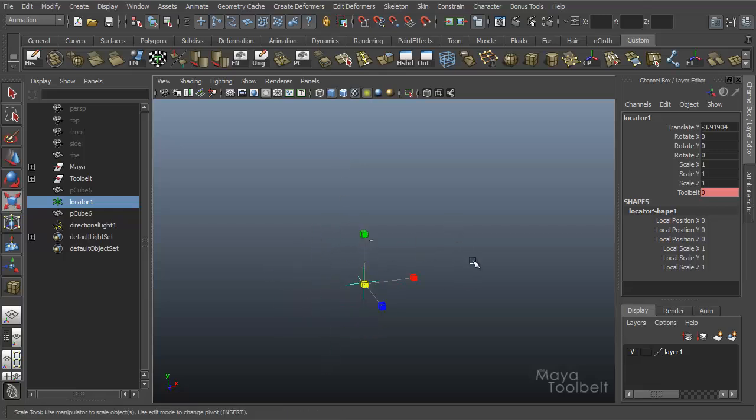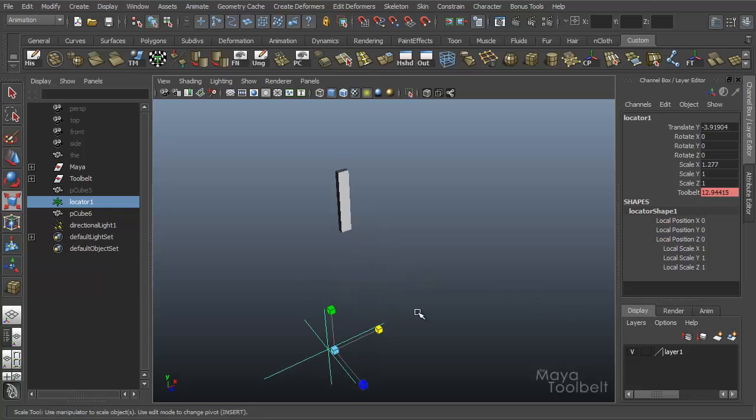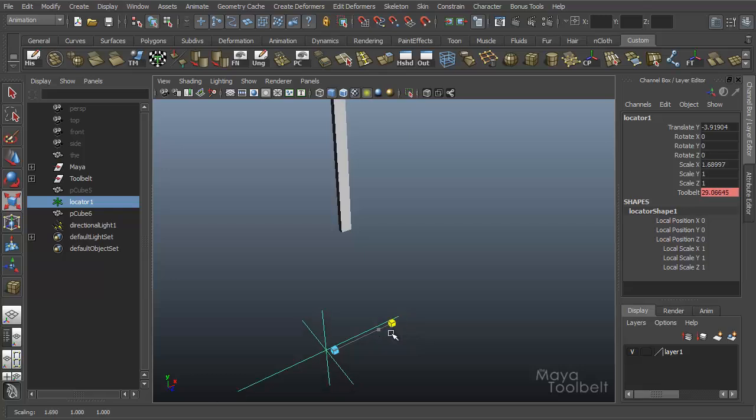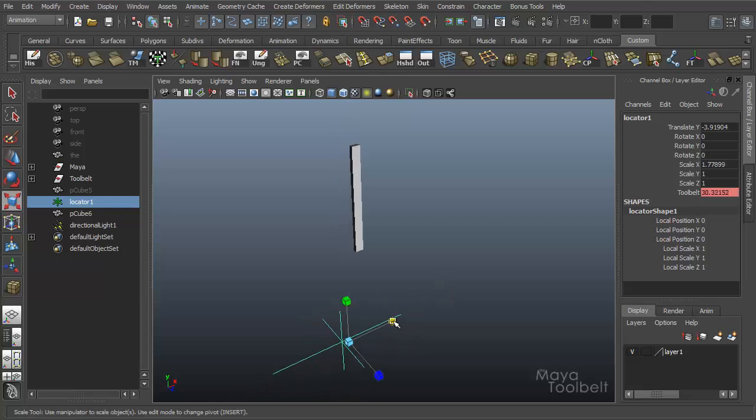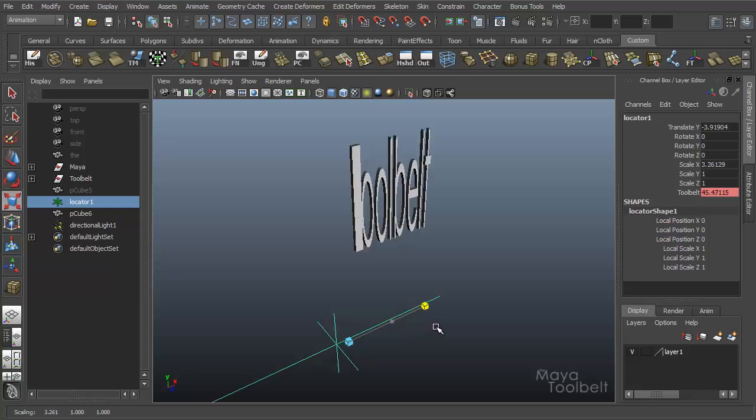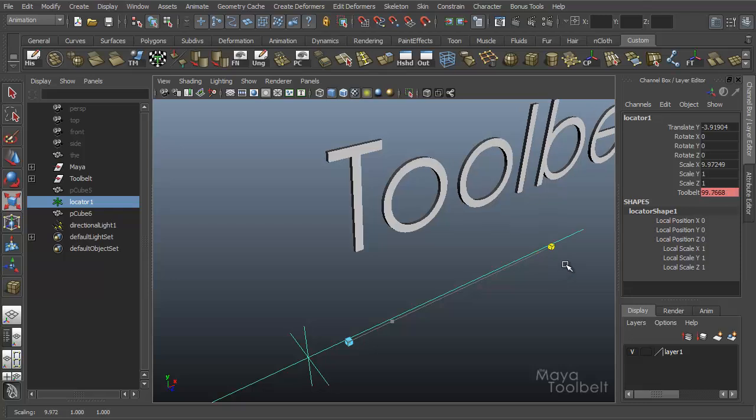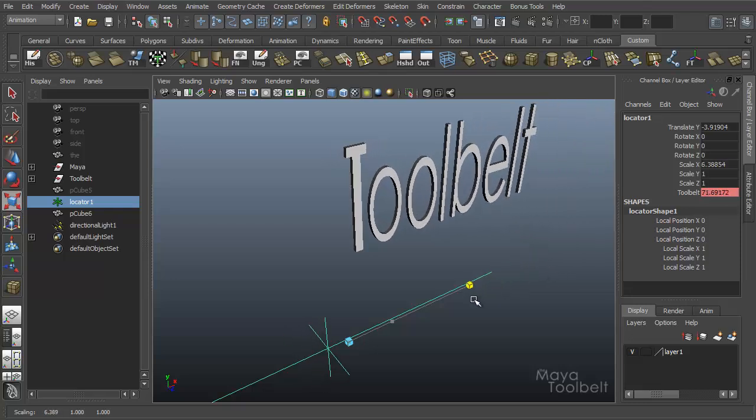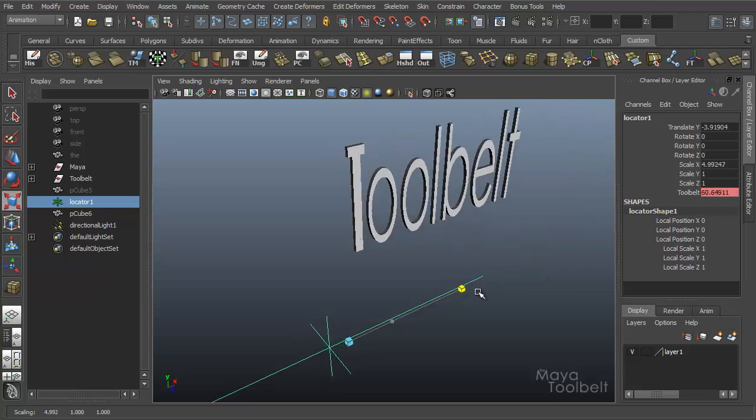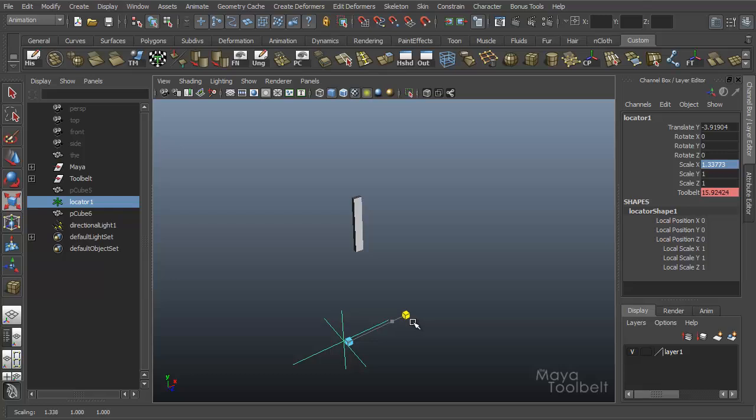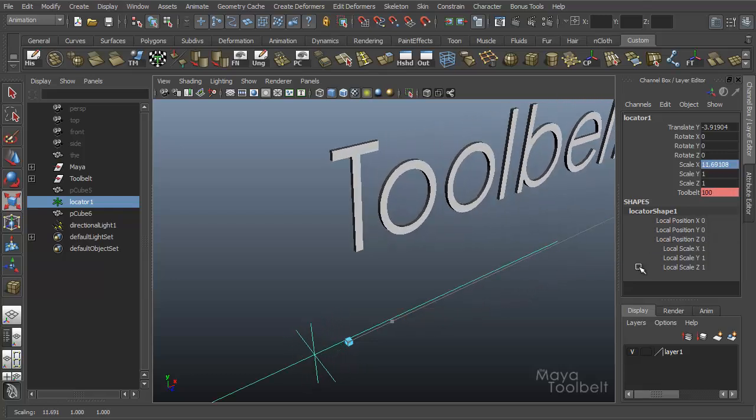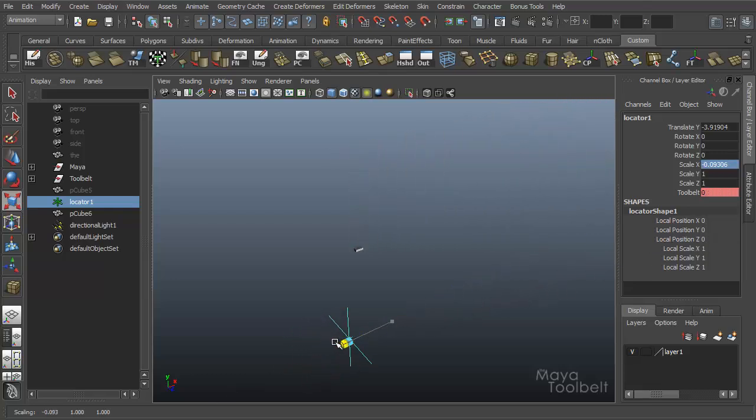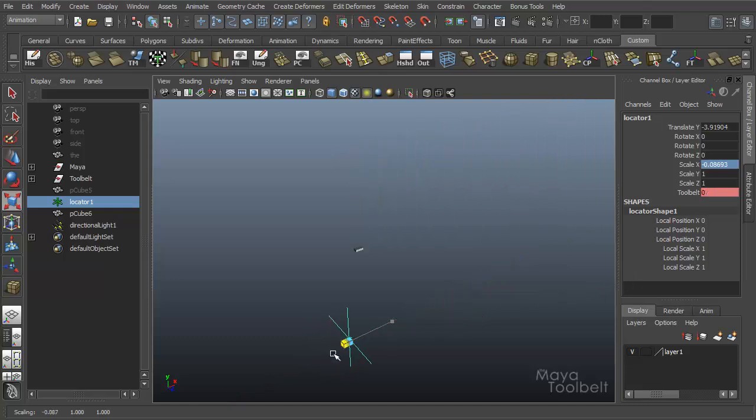What I did was I linked this attribute in the locator to the rotation and scale of the locator. So all I had to do was manipulate the locator and this tool belt channel got changed. So when I scaled the locator to the right, the scale of this cube goes up. I linked the two scales. Then I have a threshold where as I continue the scale, the word tool belt pops out. That's all with set driven key.